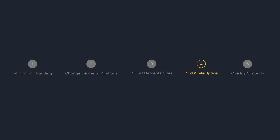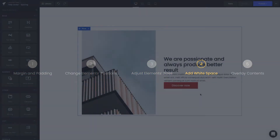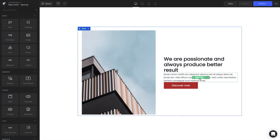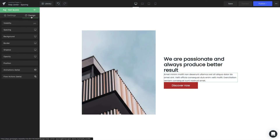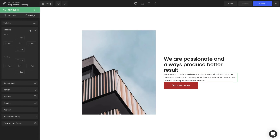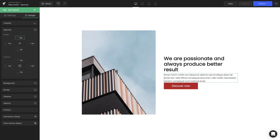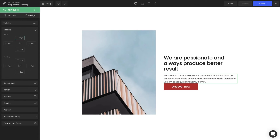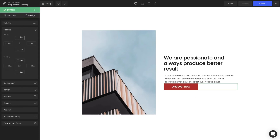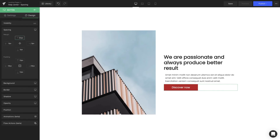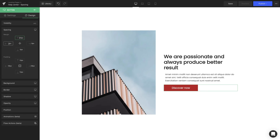Add white space. A good design should be able to guide customers to the target content, making the message stand out and easier for customers to come to purchase decisions. Using margin to set the distance between nearby elements is a helpful device to bring out the clarity and readability of your website.